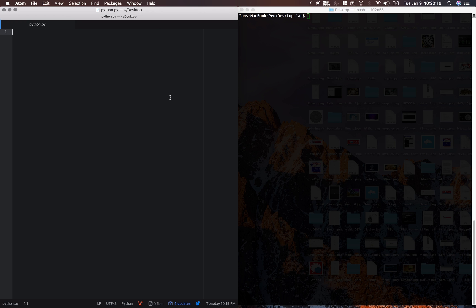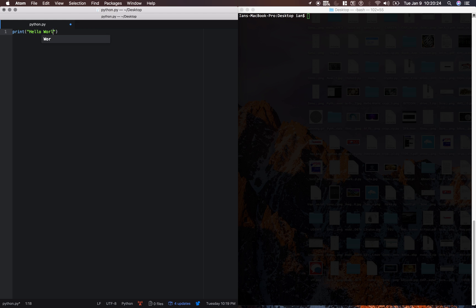all we need to type is print parentheses quotations Hello World. That's it. That's the beauty of Python. It's only one line of code. We've accomplished our task.